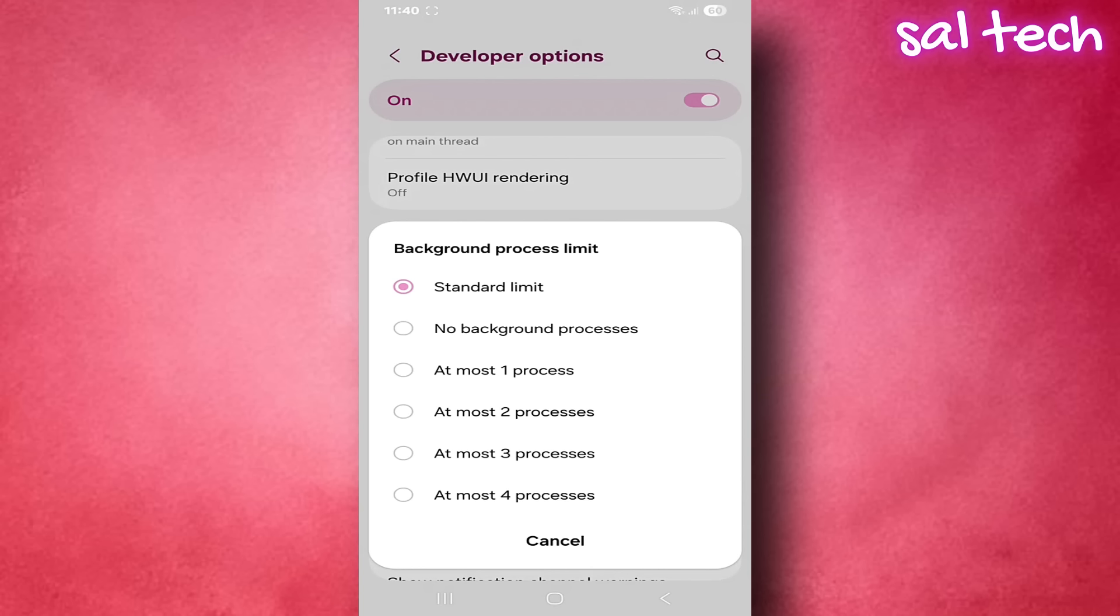If you want the best performance and battery and don't care about delayed notifications, select no background processes. If you want to balance between notifications and battery saving, select at most two processes. If you use messaging apps like WhatsApp frequently, select at most four processes.